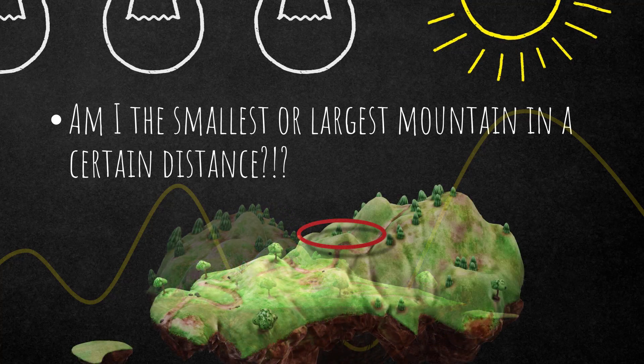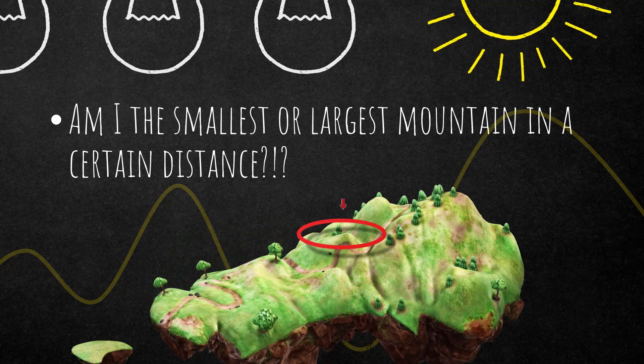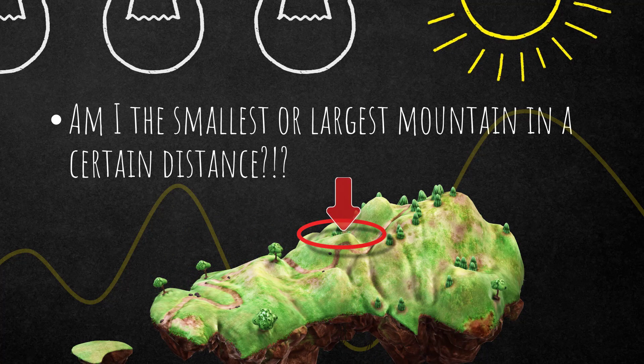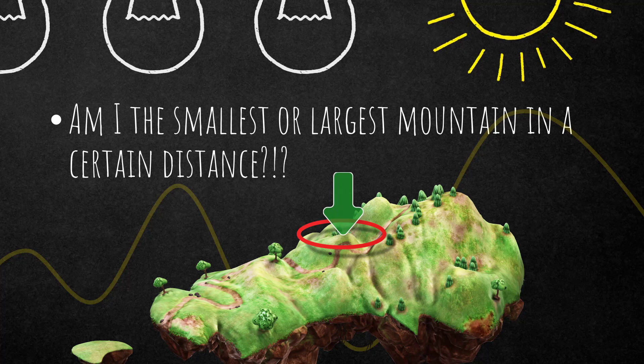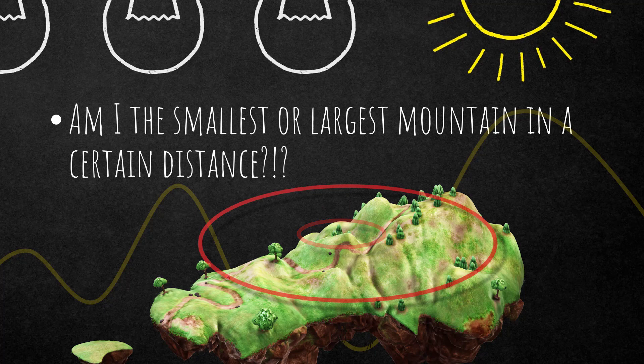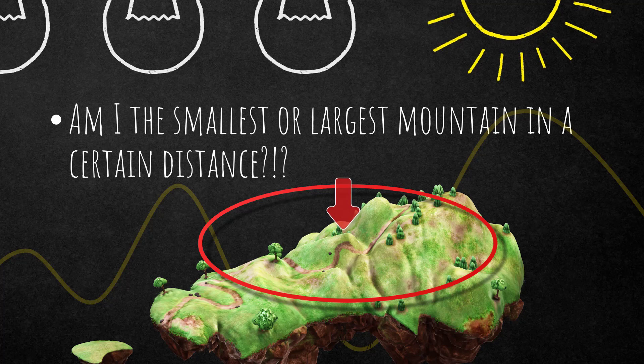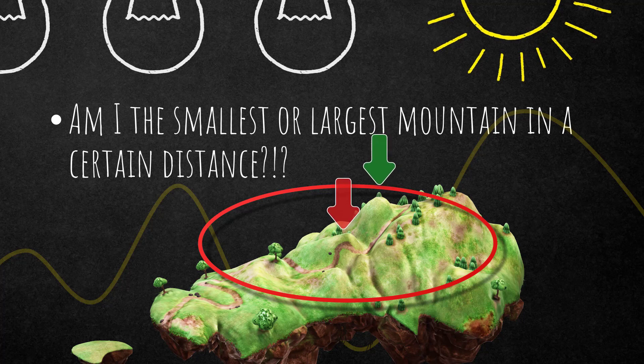In this area, in this circle, in this search distance—am I the biggest one? Yes you are, so it can be classified as extrema. If you change the search radius to a larger radius, it checks for the center one: am I still the largest mountain in a larger search radius? No, I'm not anymore. Look at this guy over there, that's a bigger mountain. So it highly depends on the search radius.